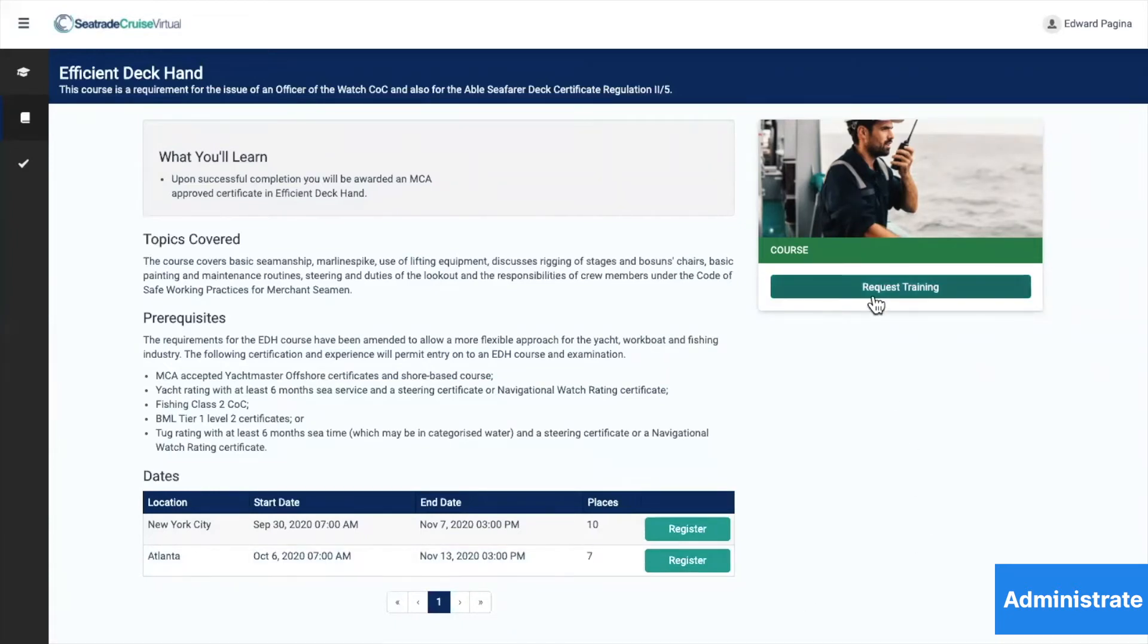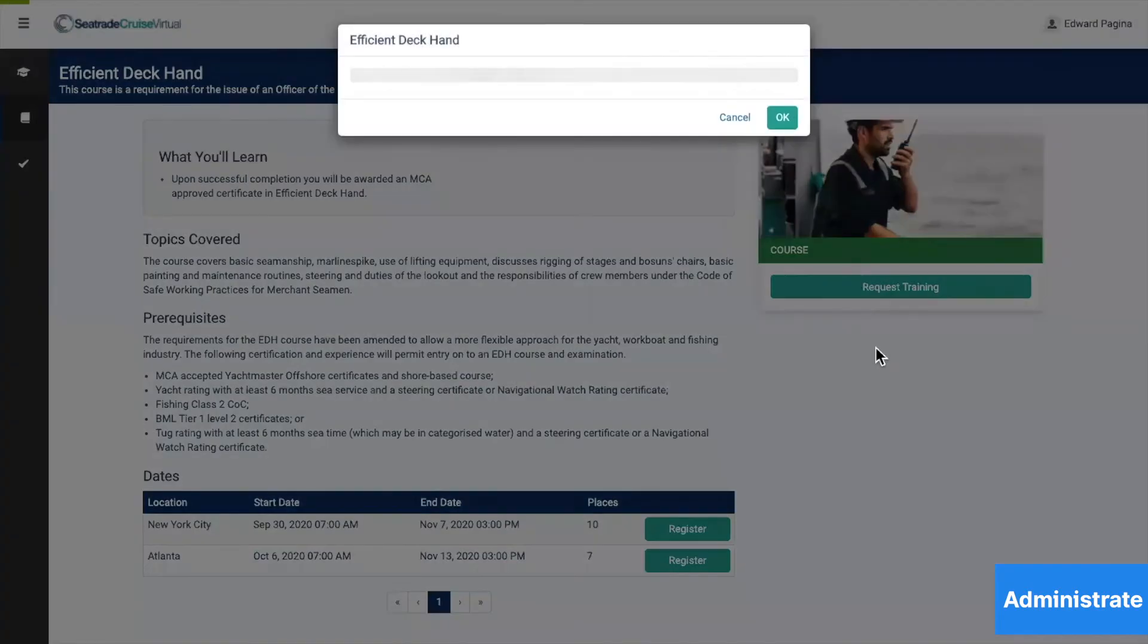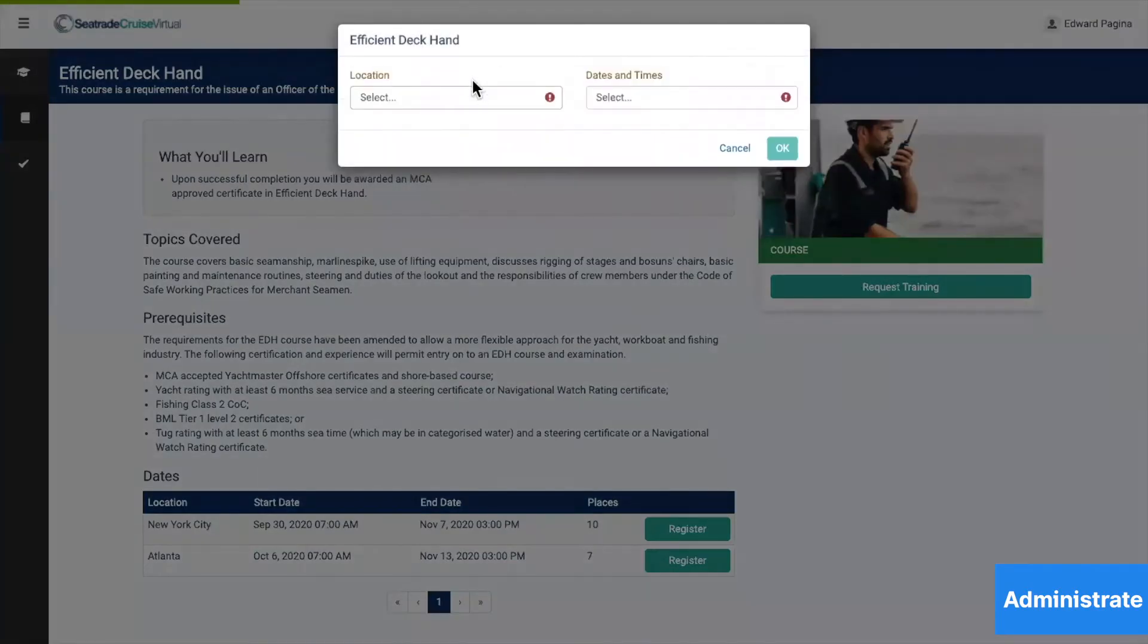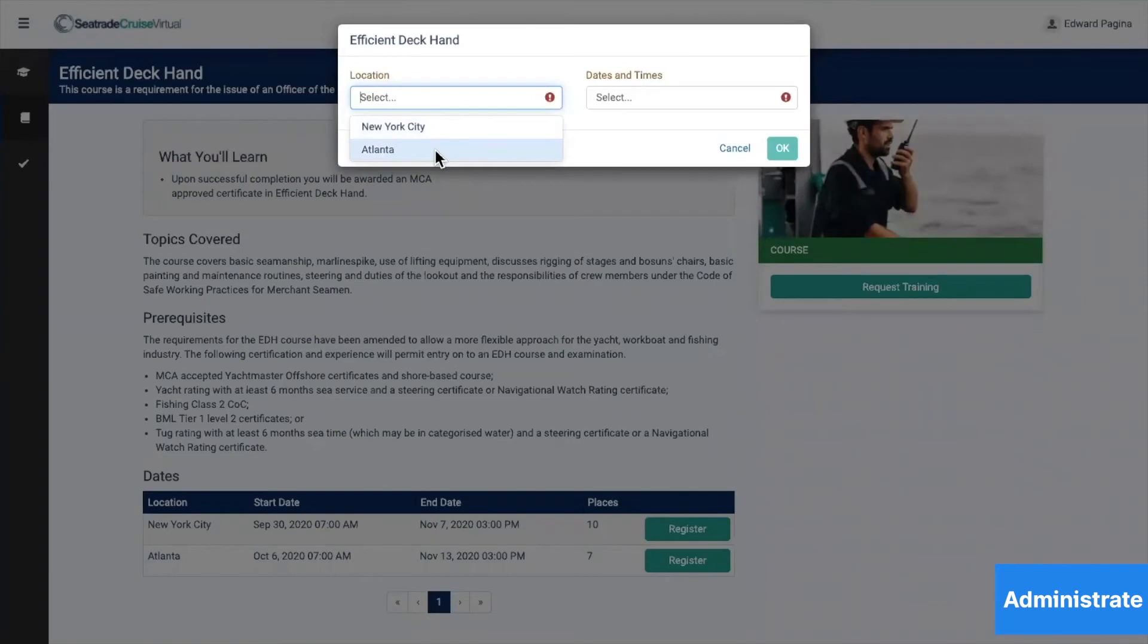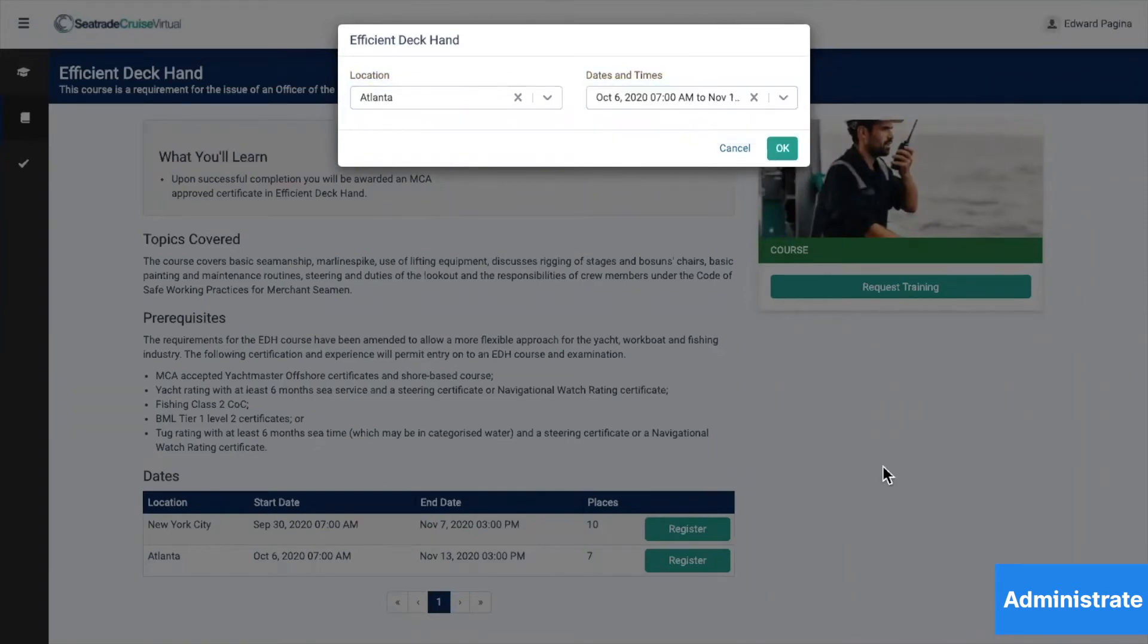So he requests this course. Now he reflects the location that he wants, Atlanta, and October 6th. So he clicks OK.